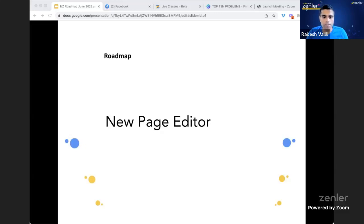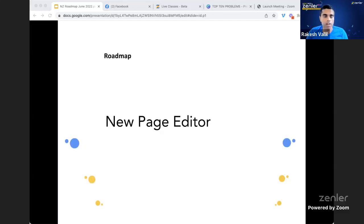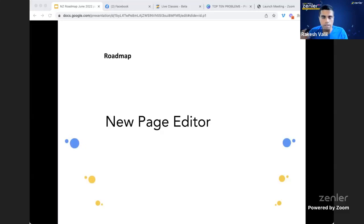We're building an easy-to-use page designer with zero coding skills required to create professional-looking sites without buying extra templates. For theme creators, we'll also add the ability to upload a theme as a zip file so clients can install it with one click. At some point we'll build a marketplace and ecosystem for Zenler themes, similar to how Shopify has a theme marketplace.